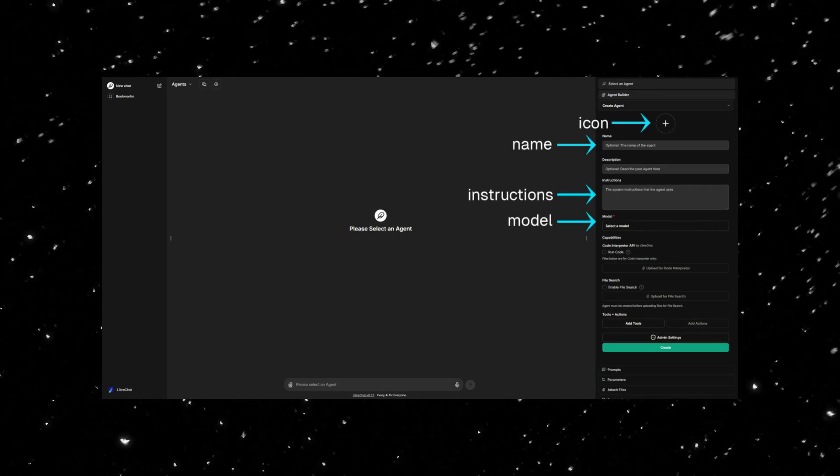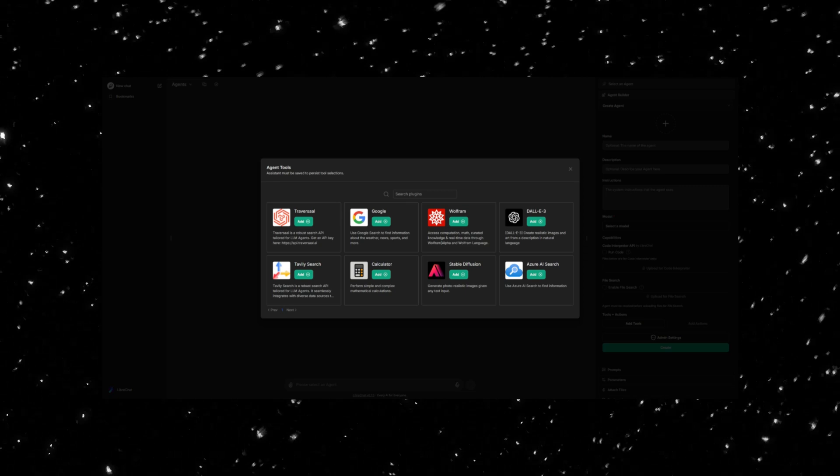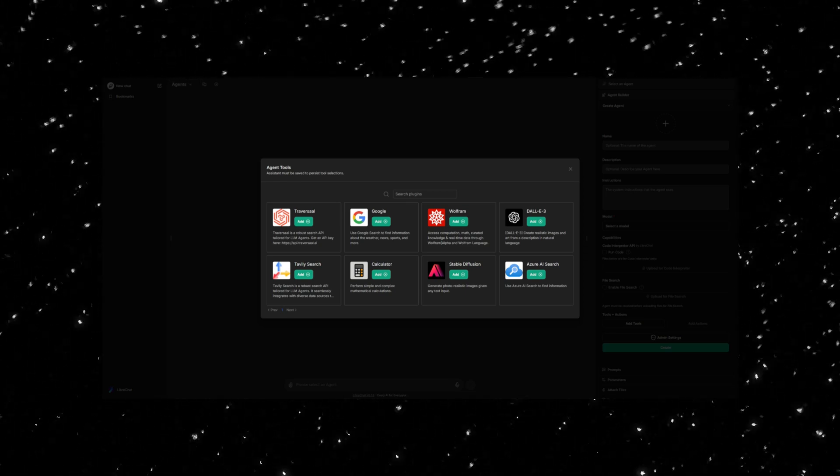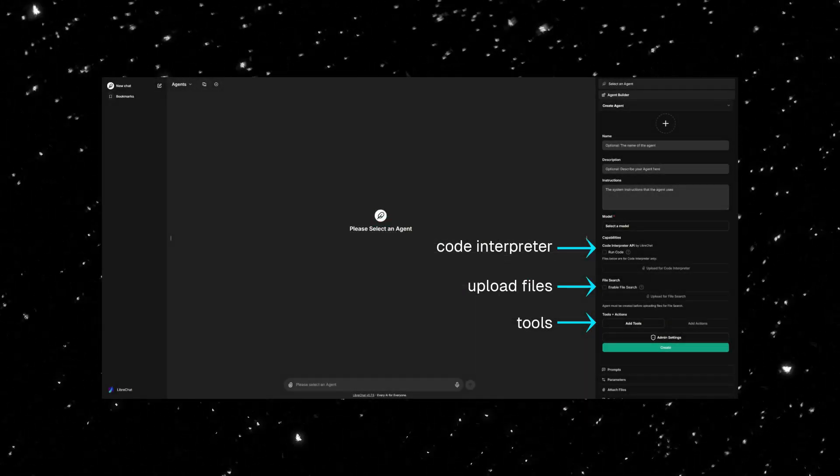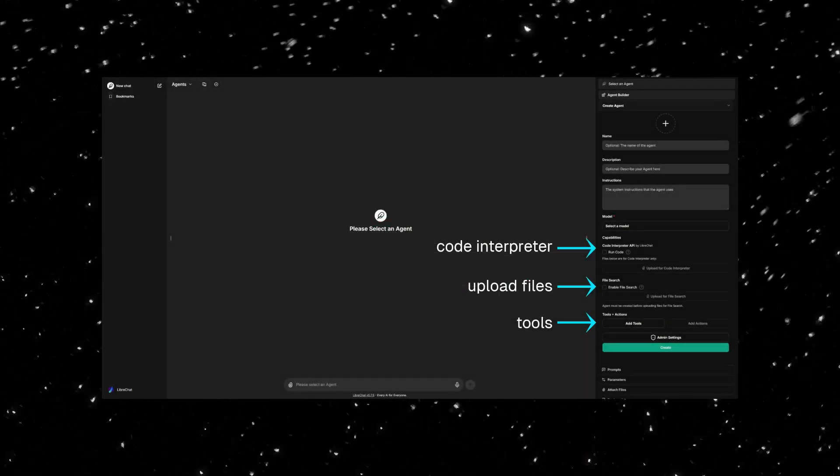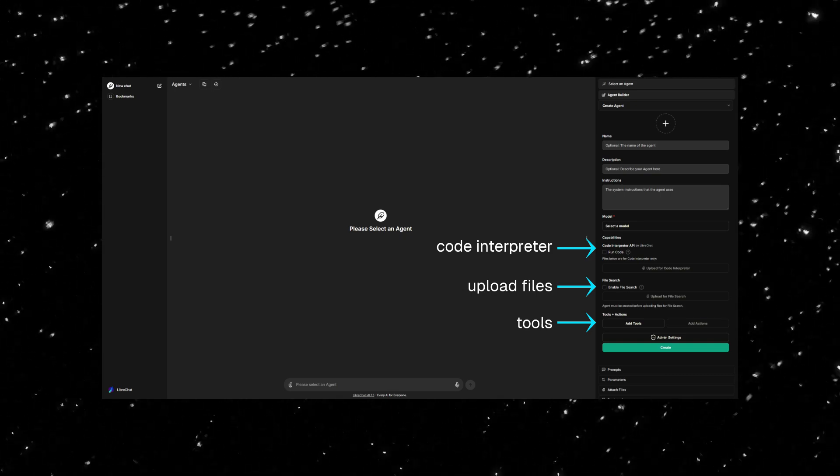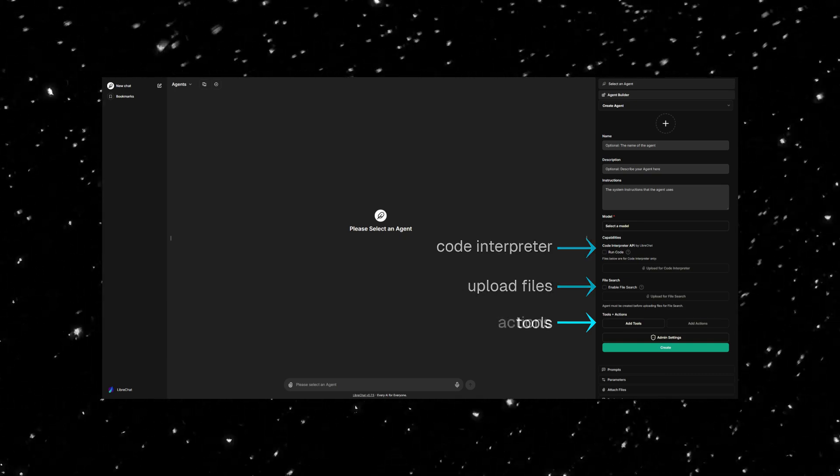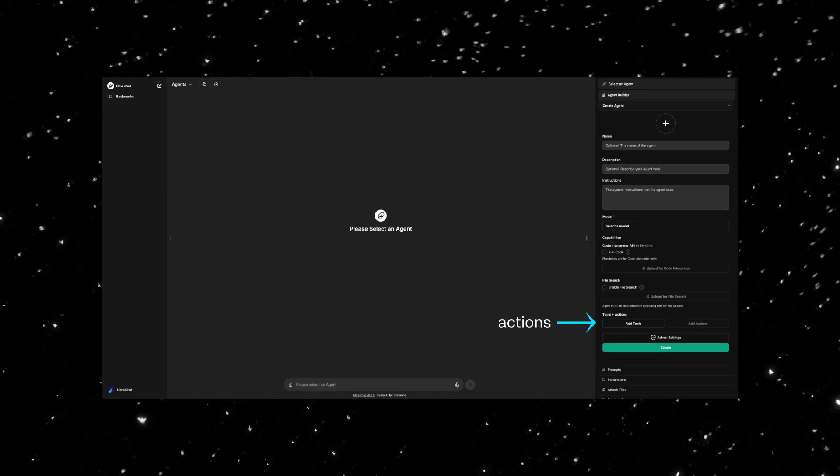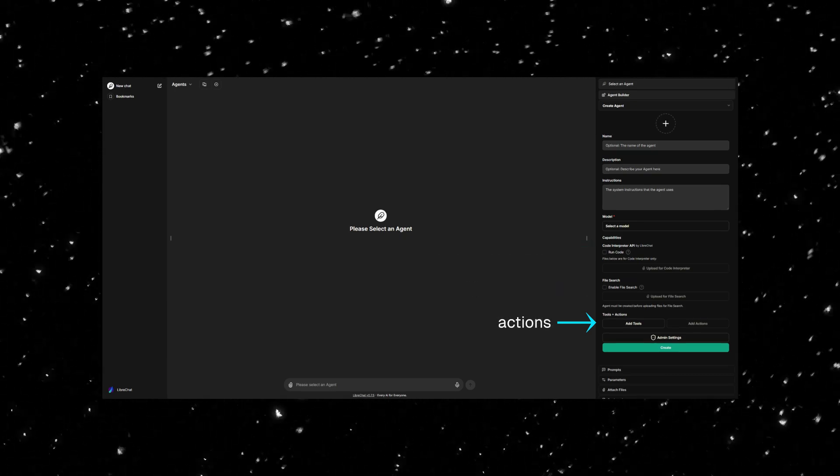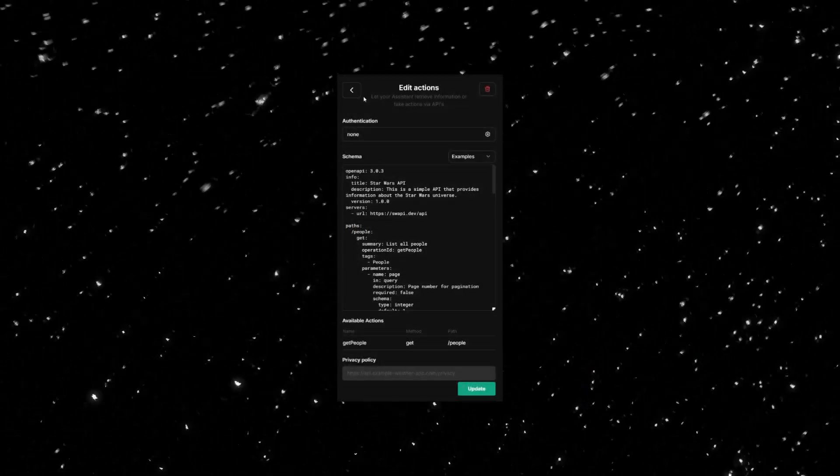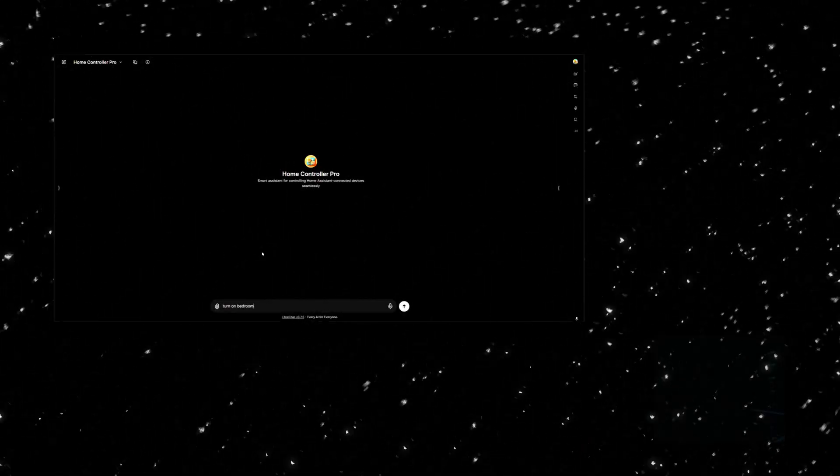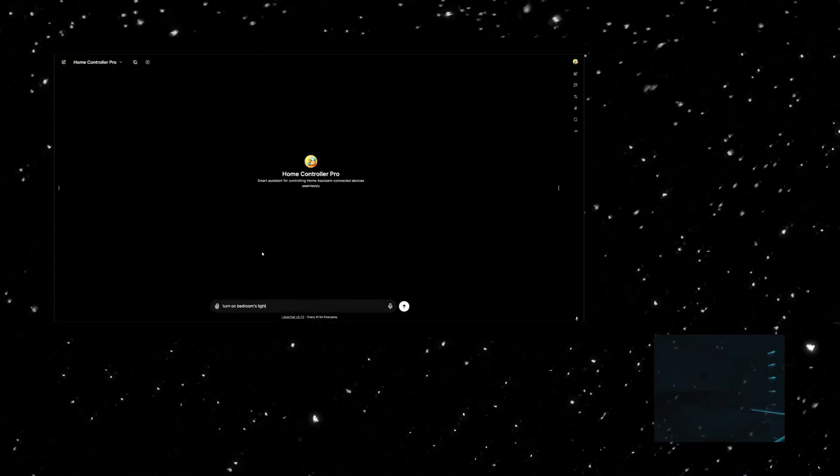Add tools like DALI for image generation, file search for document analysis, or even integrate the powerful Code Interpreter for code execution. Agents also support actions, allowing you to connect with external systems dynamically.